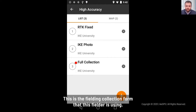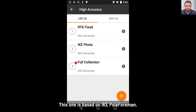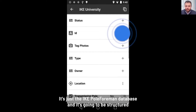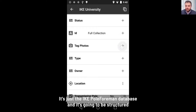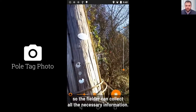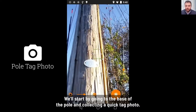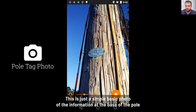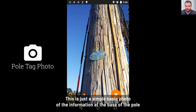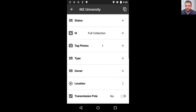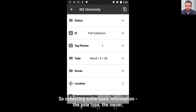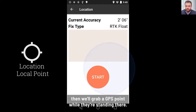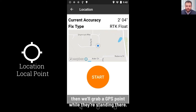This is the field collection form that this fielder is using. It's based on pole foreman — the pole foreman database — and it's structured so the fielder can collect all the necessary information. We'll start by going to the base of the pole and collecting a quick tag photo. This is a simple basic photo of the information at the base of the pole. Then they move down through the form, collecting some basic information: the pole type, the owner, and then they grab a GPS point while they're standing there.